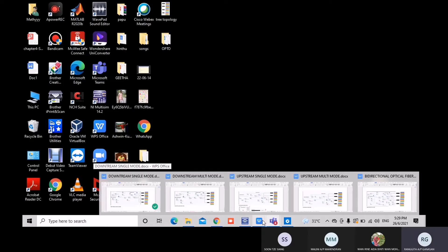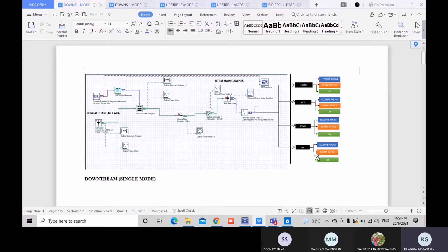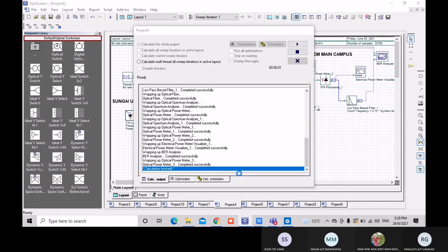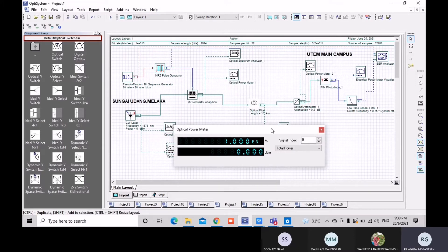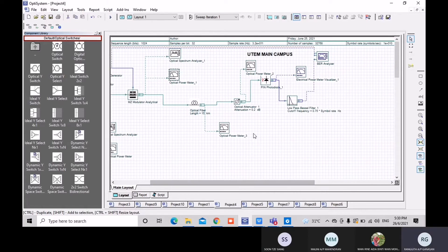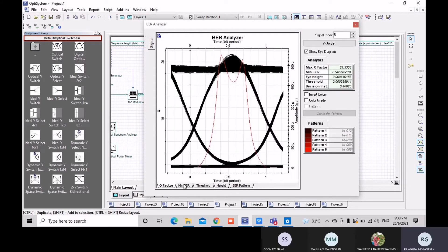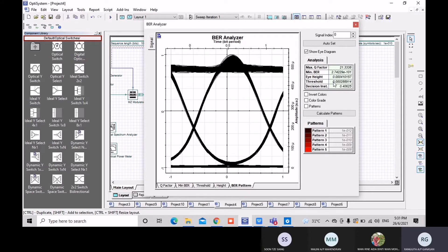Now I will show our design and simulation. The first design is the downstream single-mode fiber. The components used include: CW laser, optical spectrum analyzer, optical power meter, MZ modulator, spectrum analyzer, optical power meter, single-mode fiber, optical power meter, electrical power meter, and BER analyzer. The BER analyzer outputs Q factor, minimum BER, threshold, height, and BER pattern, and we can see the analysis values on the right side.